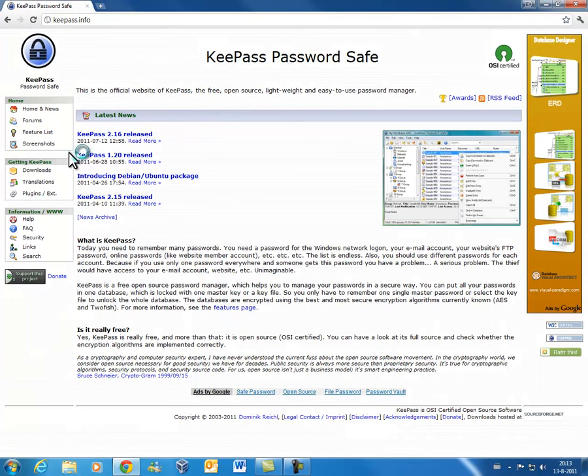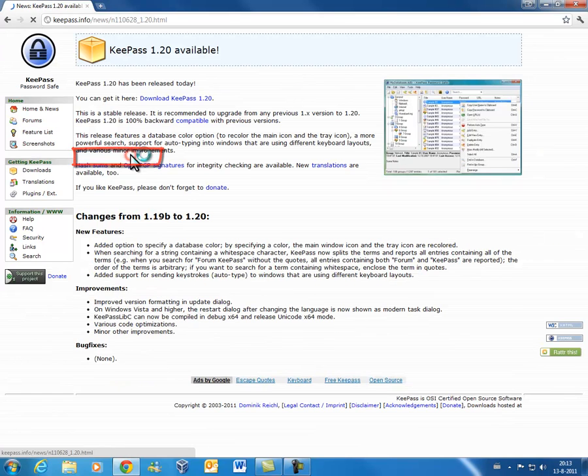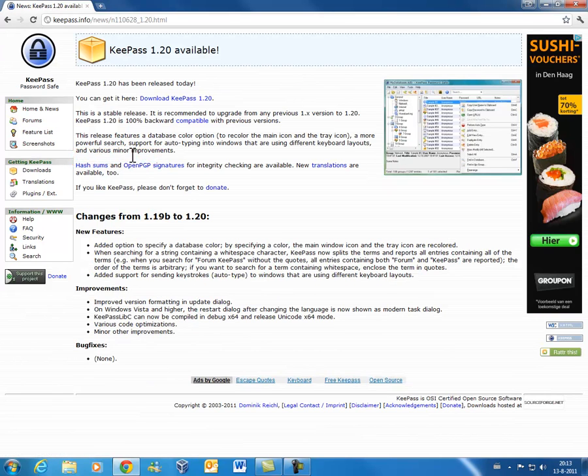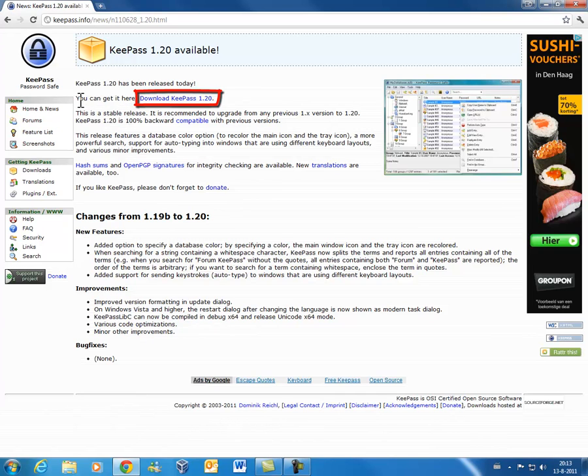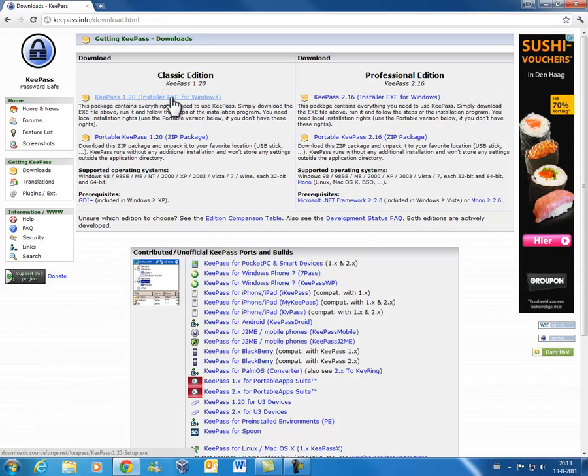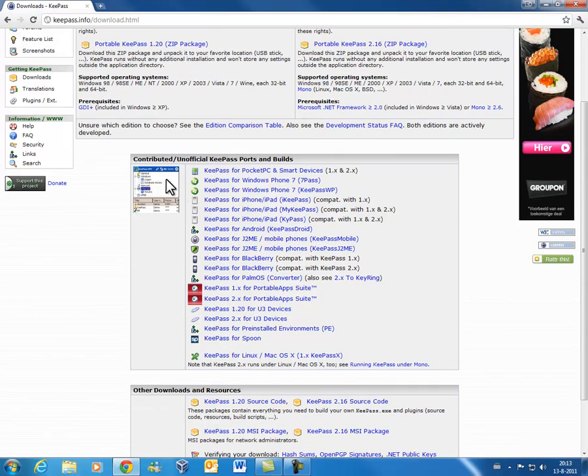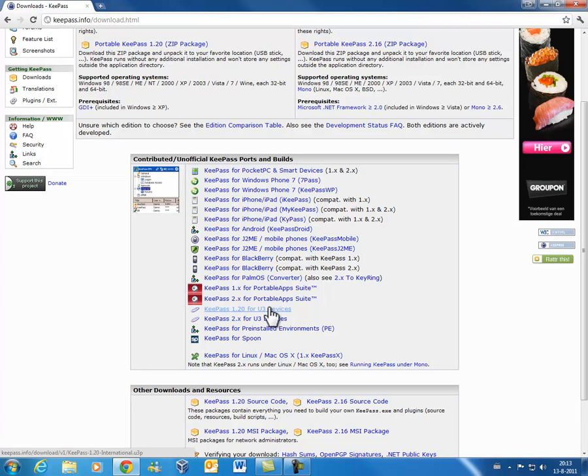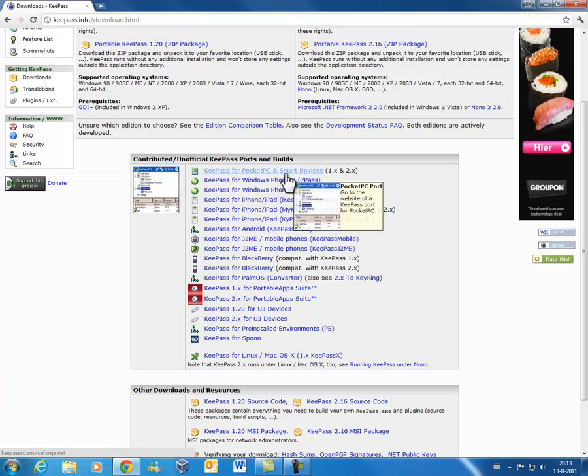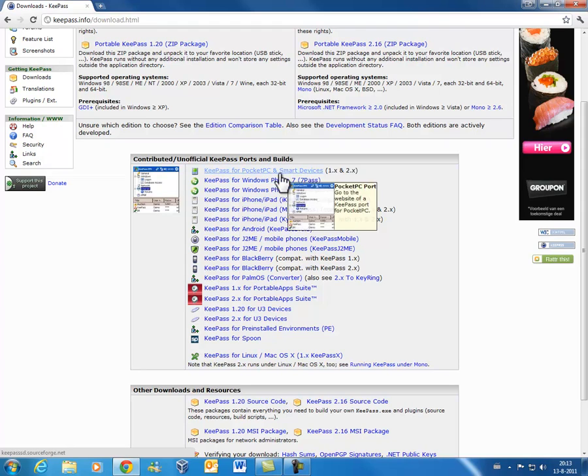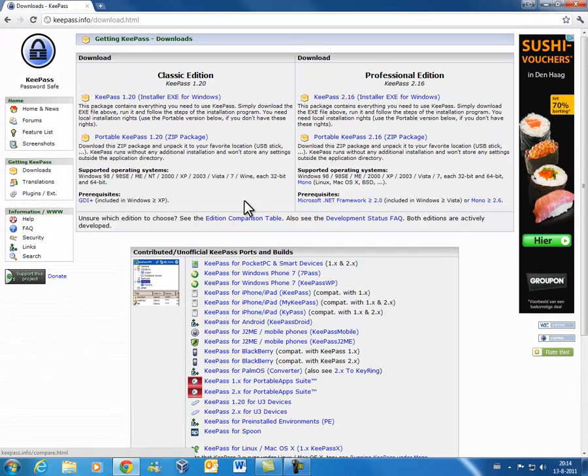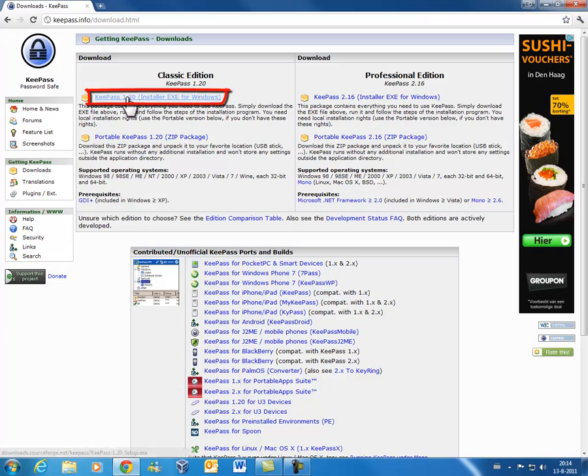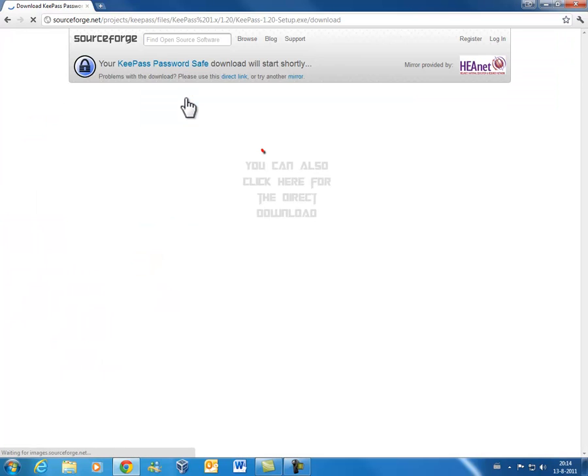And then over here we will arrive at this site and then you want to press the KeePass 1.0 released. Maybe there's a newer version if you're watching this video but at this moment it's 1.20. Alright, you can download it over here and then you come on this page. As you can see it's available for pocket phone, pocket PC, Windows phone, iPad, Android and much more. But we will be needing this one over here, the KeePass 1.2.0 installer.exe for Windows. We will download that one.